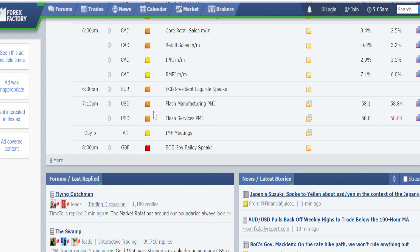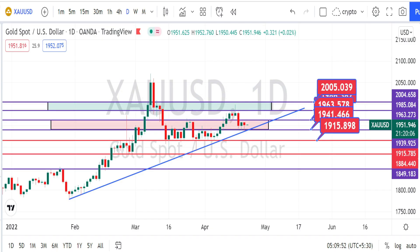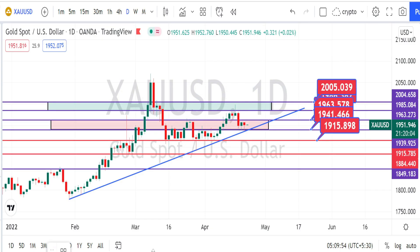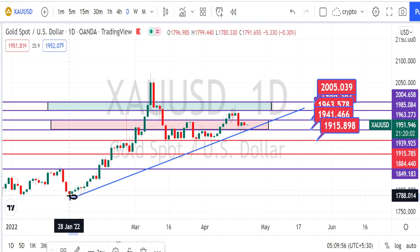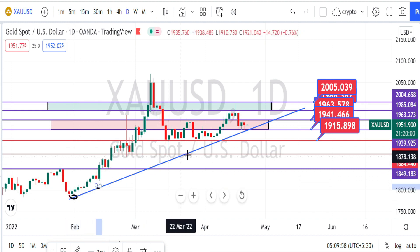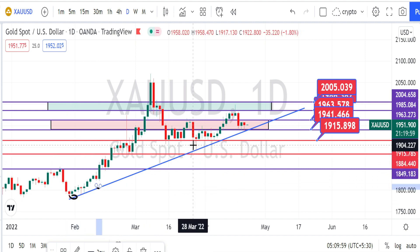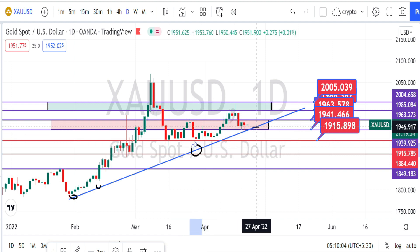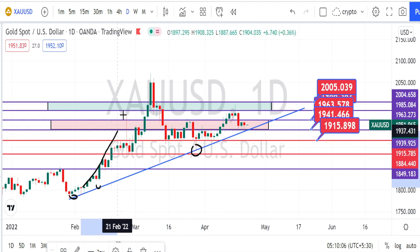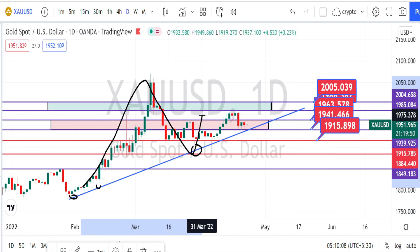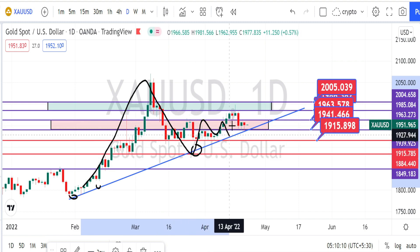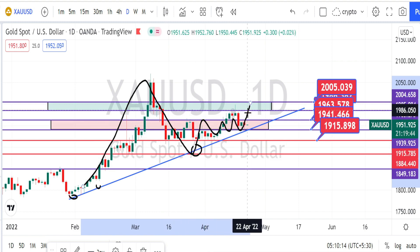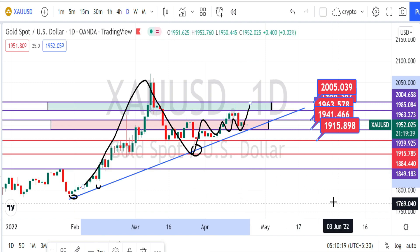Plan your today's trade based on this economic calendar schedule. Let us begin our gold analysis. I am in the daily time frame. I've already drawn the support line here and we can clearly notice that previously the price action has taken support on this trend line and it is still trading above this support line. So the current trend of the market is still in a bullish trend.